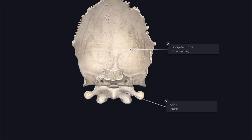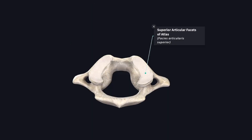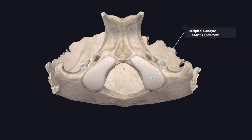In this video, we are going to study about the atlanto-occipital joint. These are a pair of joints which are ellipsoid type of synovial joint. Each joint is formed by the superior articular facet of the lateral mass of the atlas and the condyle of the occipital bone. Here you can see the occipital condyle.